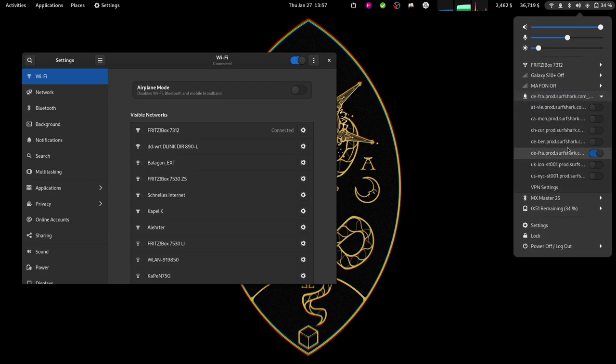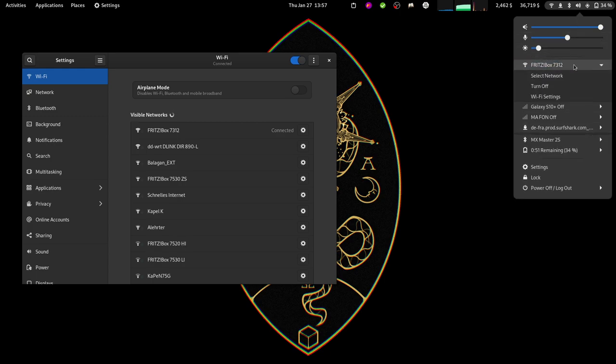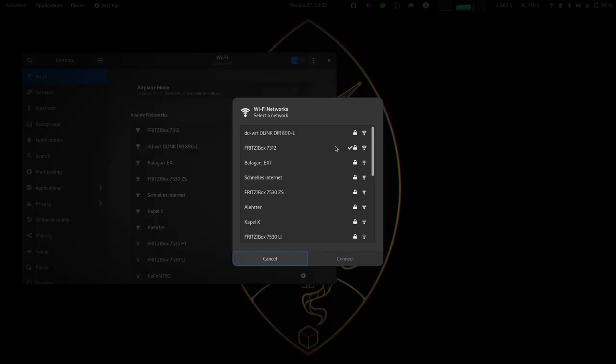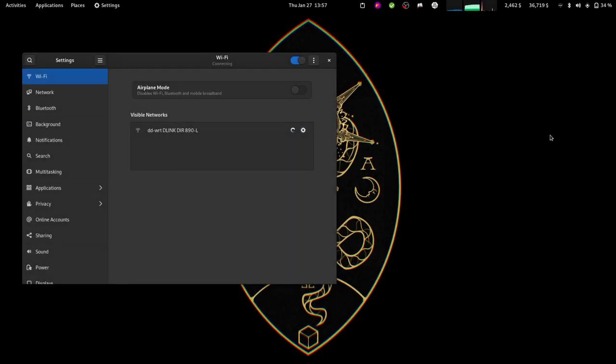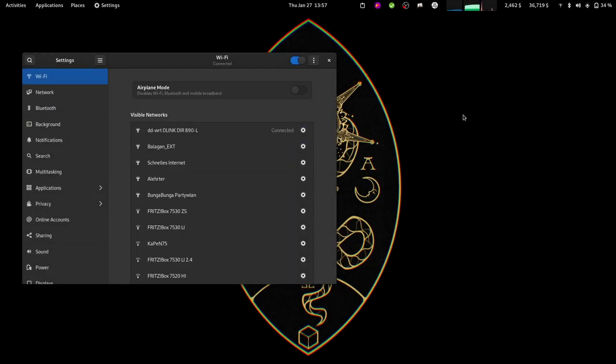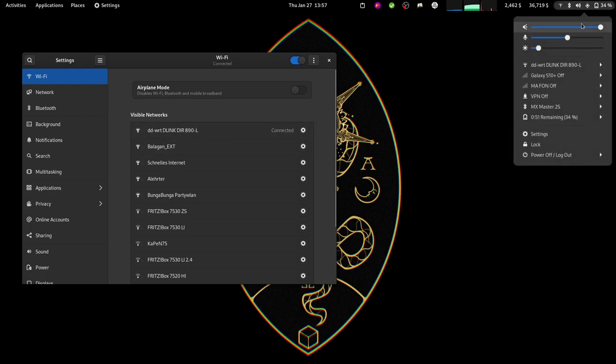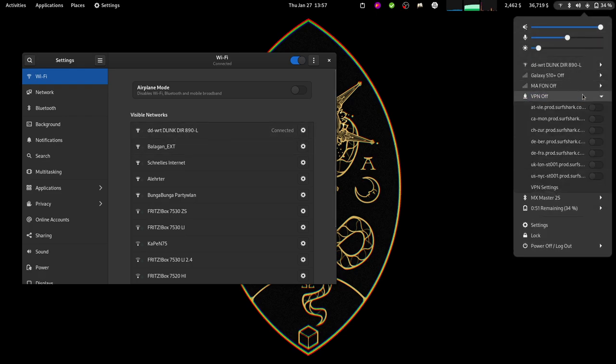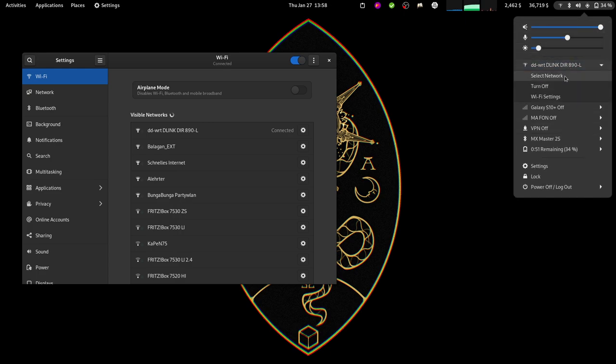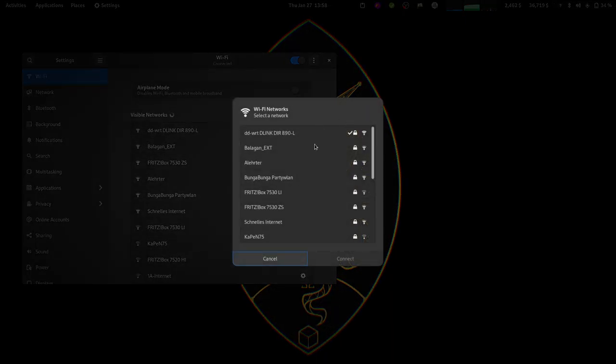I changed it, so I'm going to connect again to this connection and it's going to connect automatically to this one. All right, so let's change the connection. Let's go here first. Okay, it's connected here. This is not set up with the VPN, so there's no VPN automatically connected. Let's go back again and do this one.